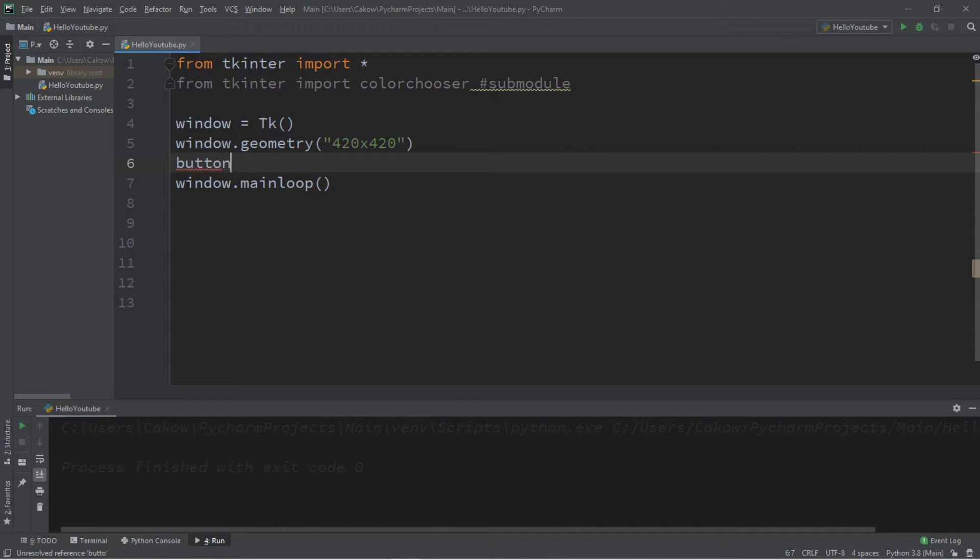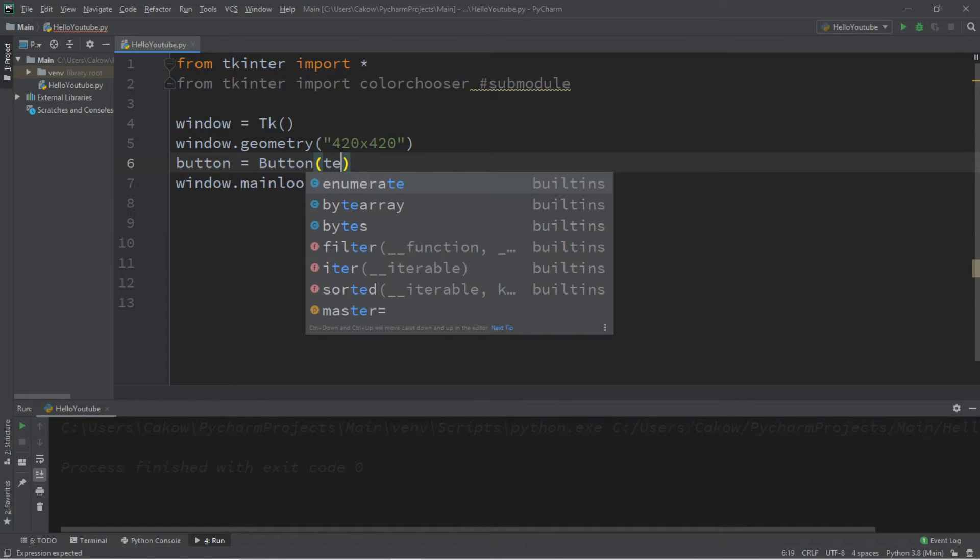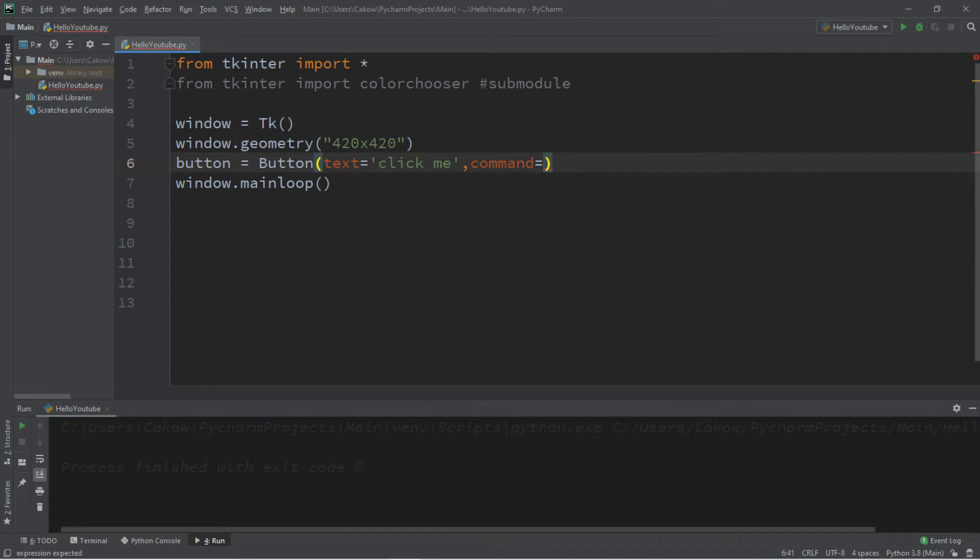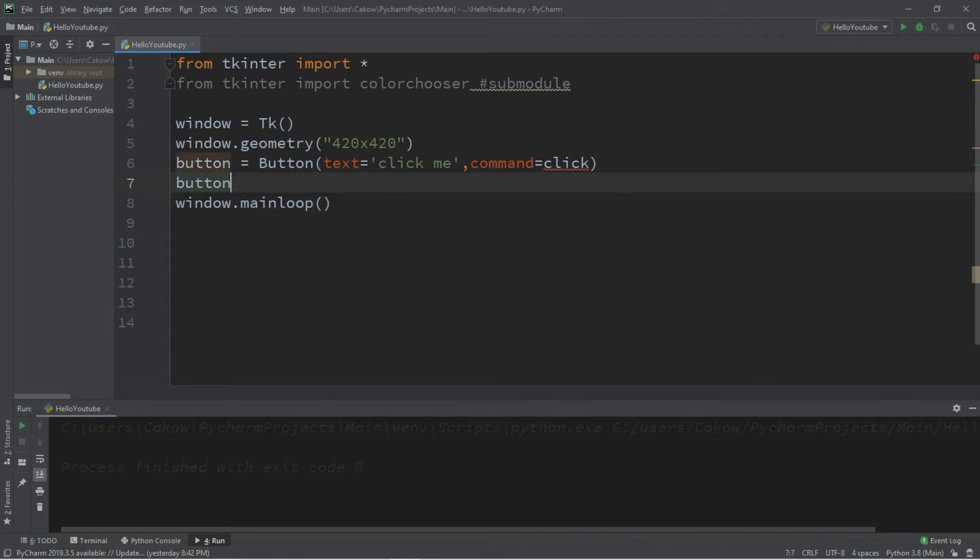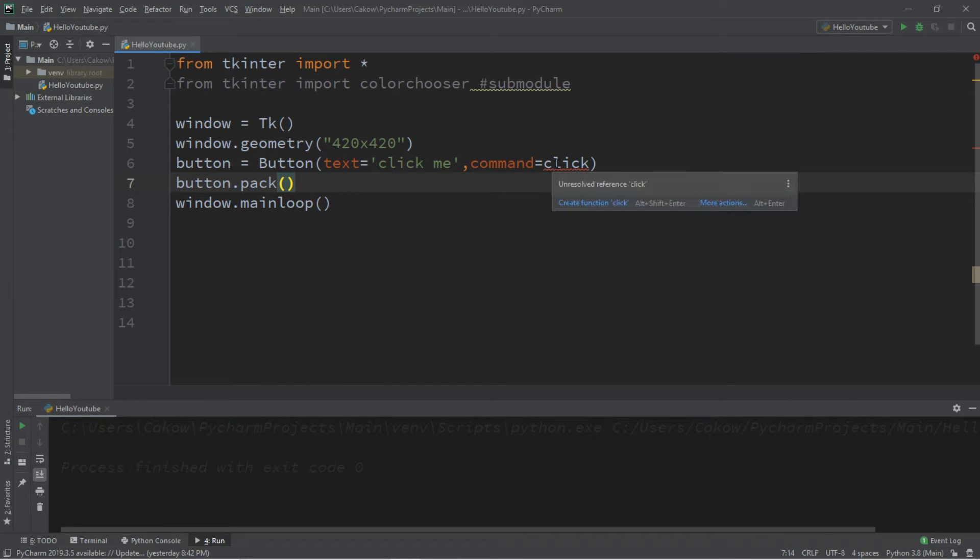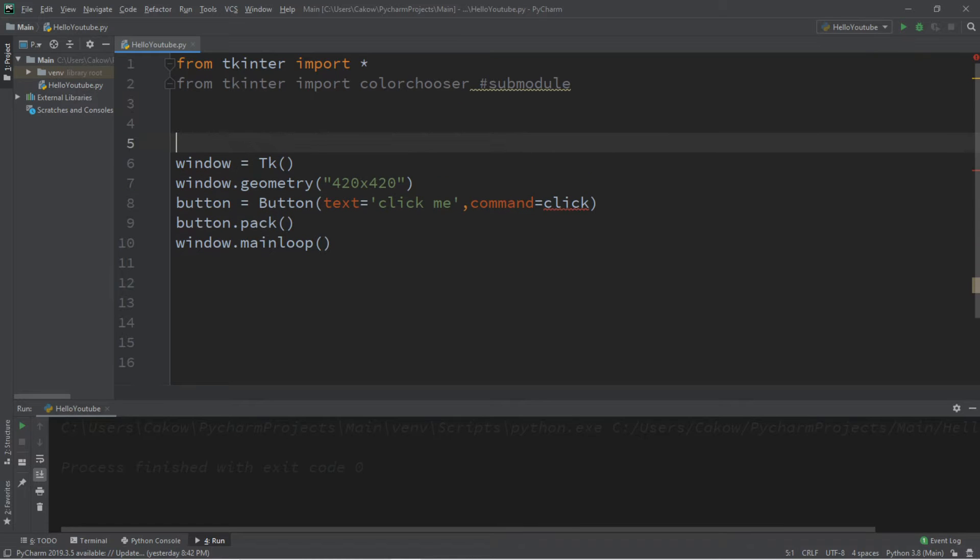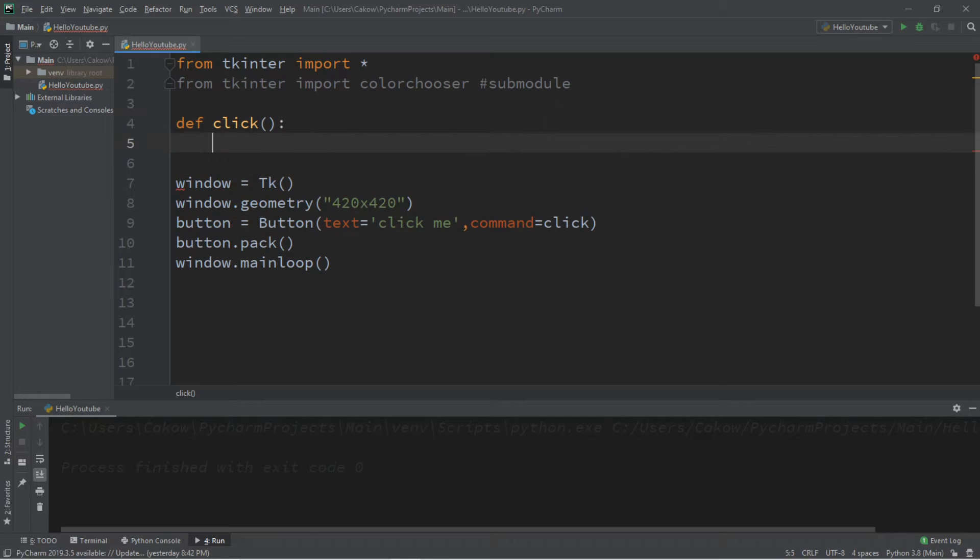Then let's create a button. Button equals button, let's set some text: text equals 'click me'. And we're going to set a command for this button, so we're going to create a function maybe called click. Then we just need to pack this button so we can add it to the window, so button dot pack. Now we're going to need to create a function and we'll call it click. When we click on the button, this function is going to be called.